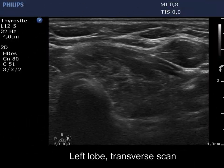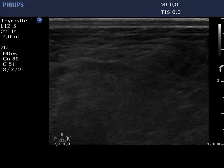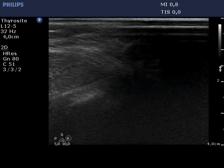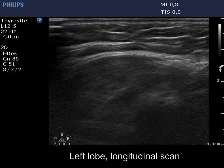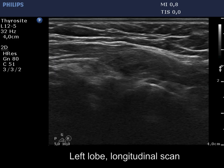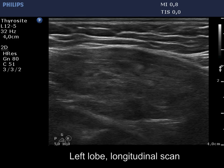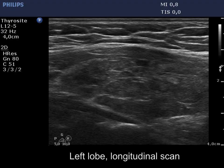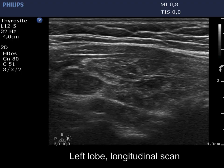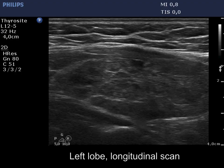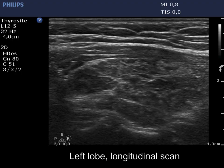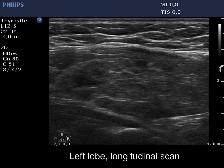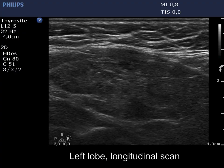The left lobe has a similar appearance. Note the presence of connective tissue in the form of synchronous presence of echogenic lines and granules. The discrete lesions have irregular borders.